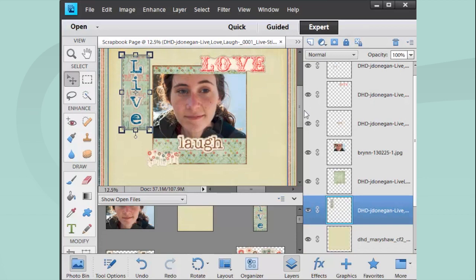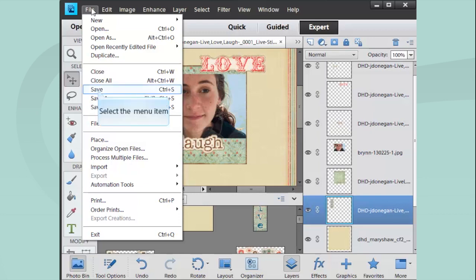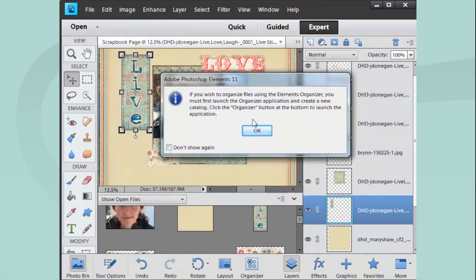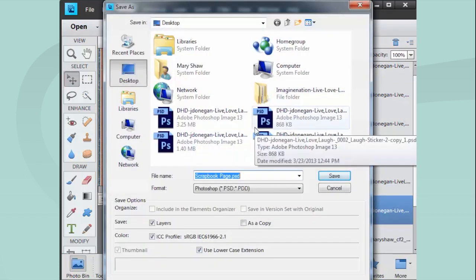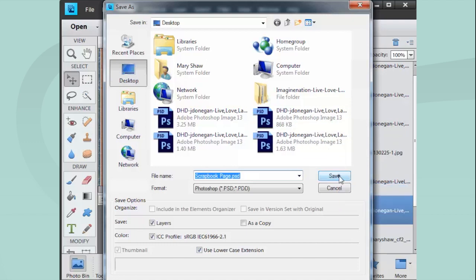Now it's time to save it. I'm just going to go to File, Save. When you save digital scrapbook files, you need to save it as a Photoshop native. If you think that you're ever going to want to come back in and edit something, I would always keep the Photoshop native file around. You can just hit Save. The desktop is here, so I'm just going to save it here. Scrapbook page. Save.